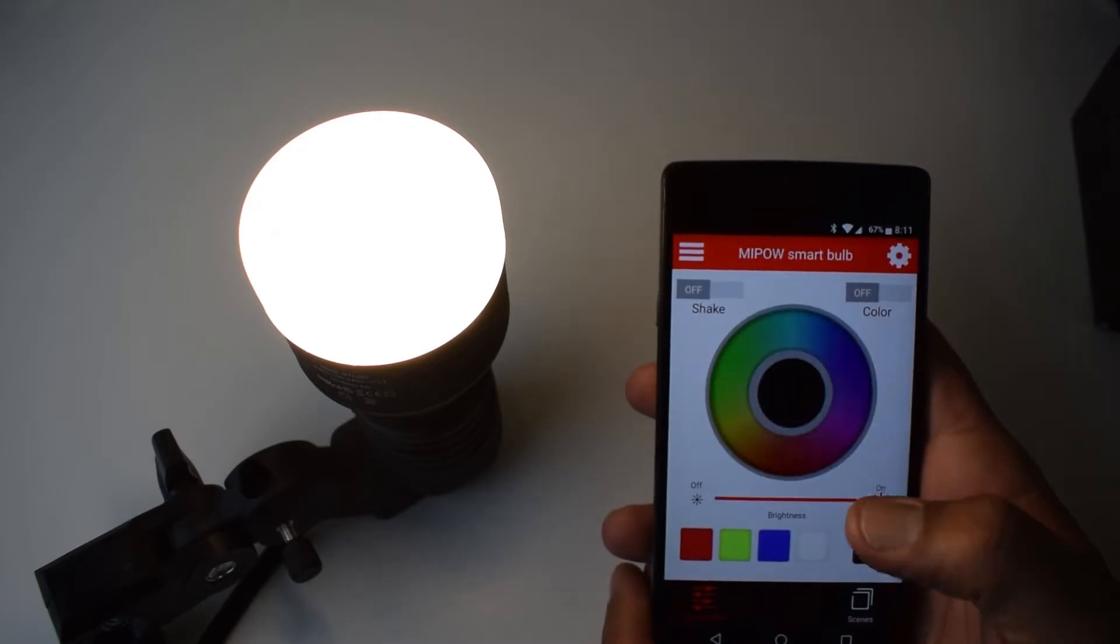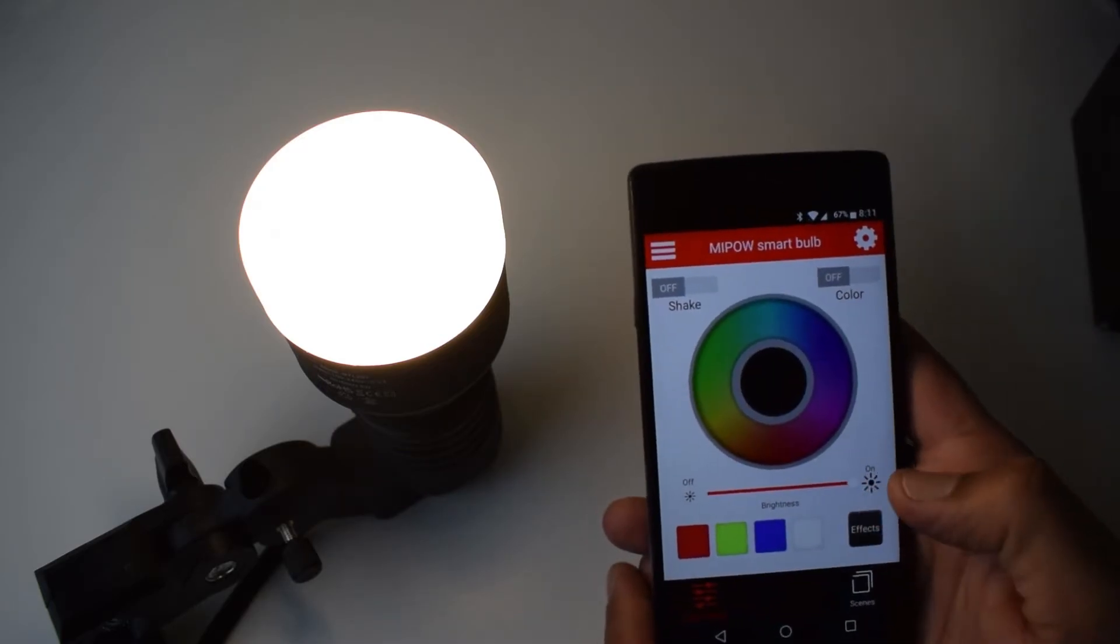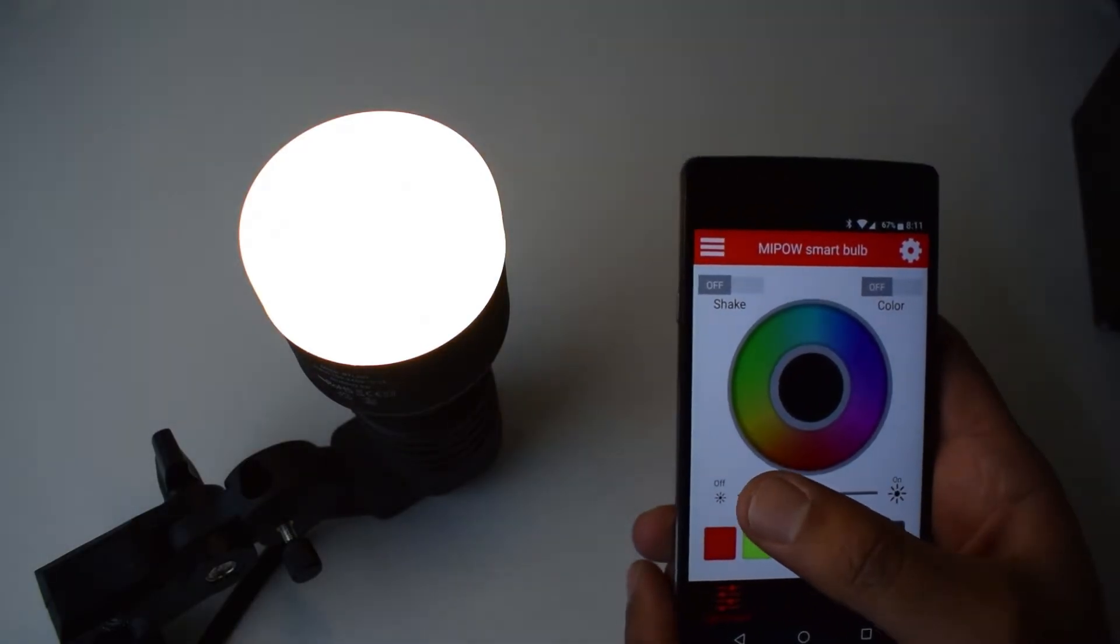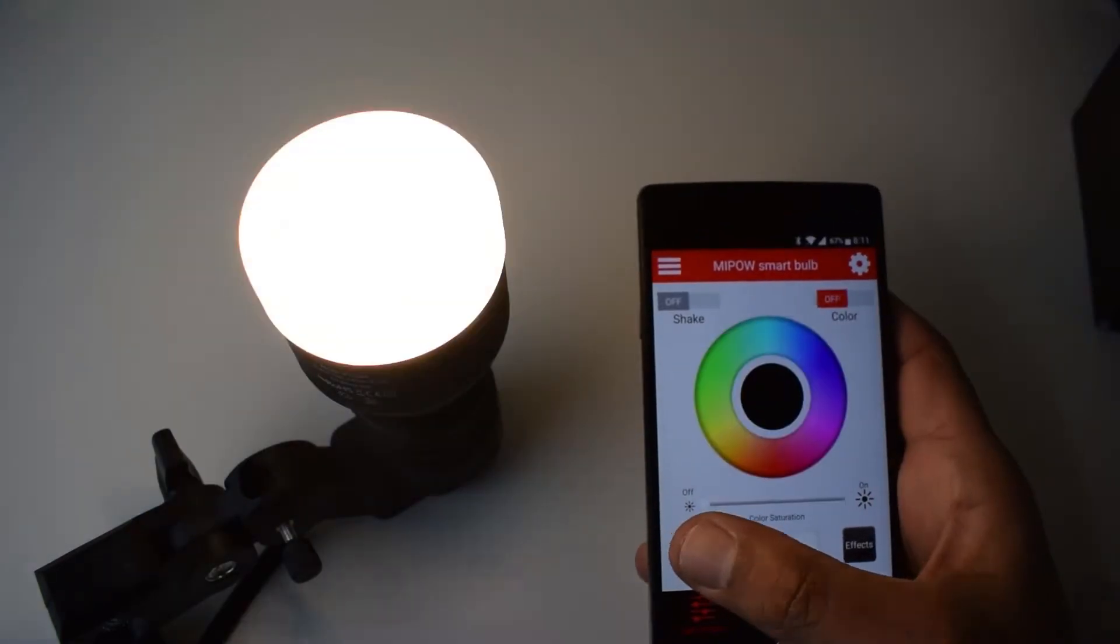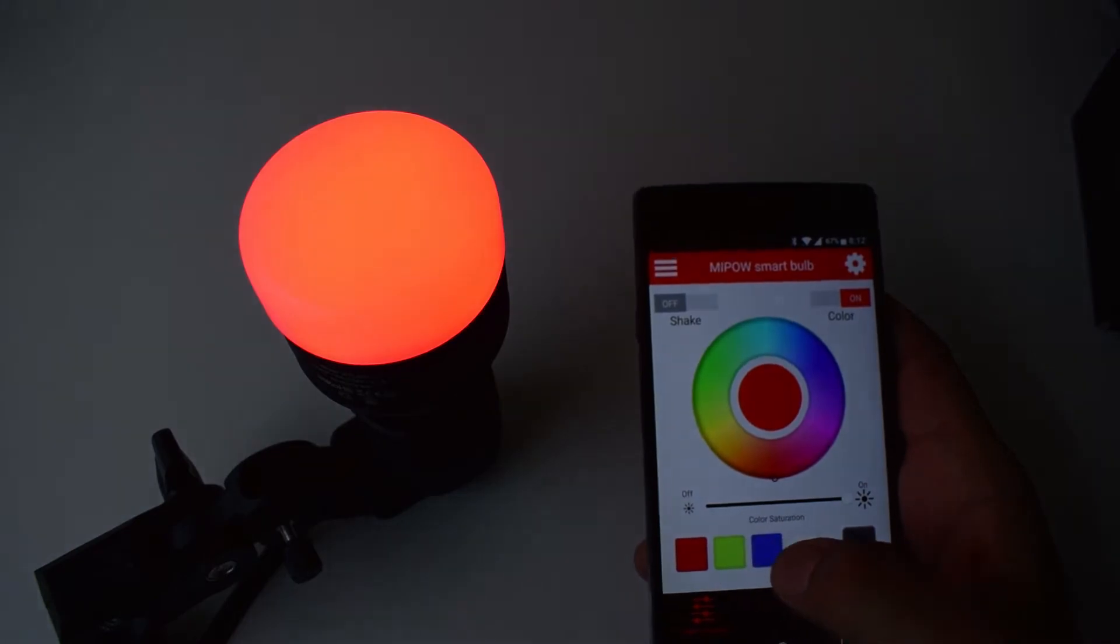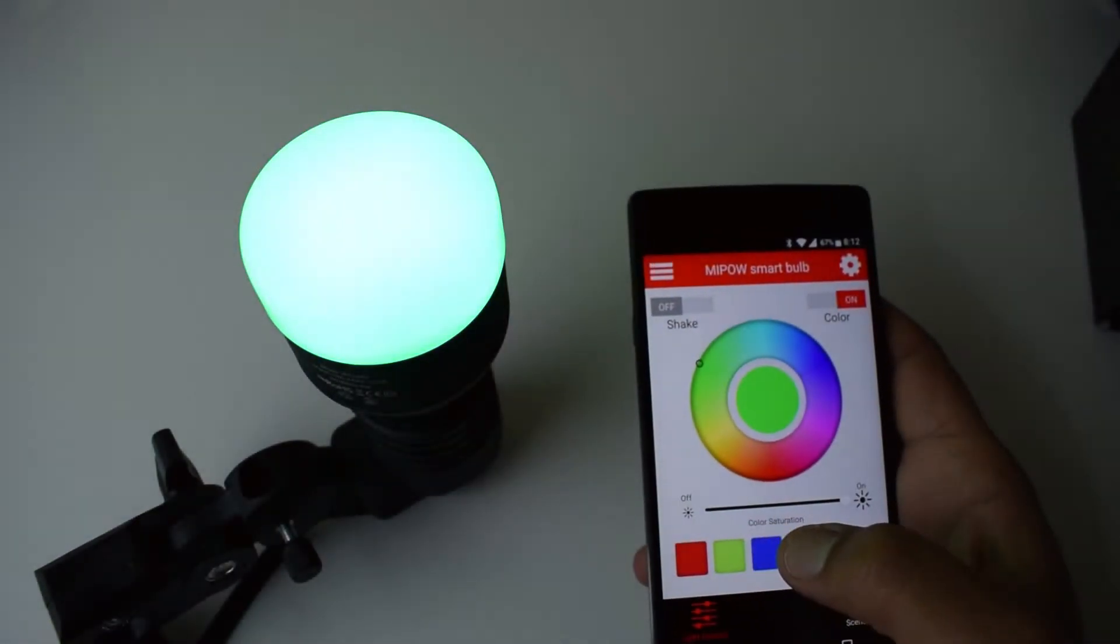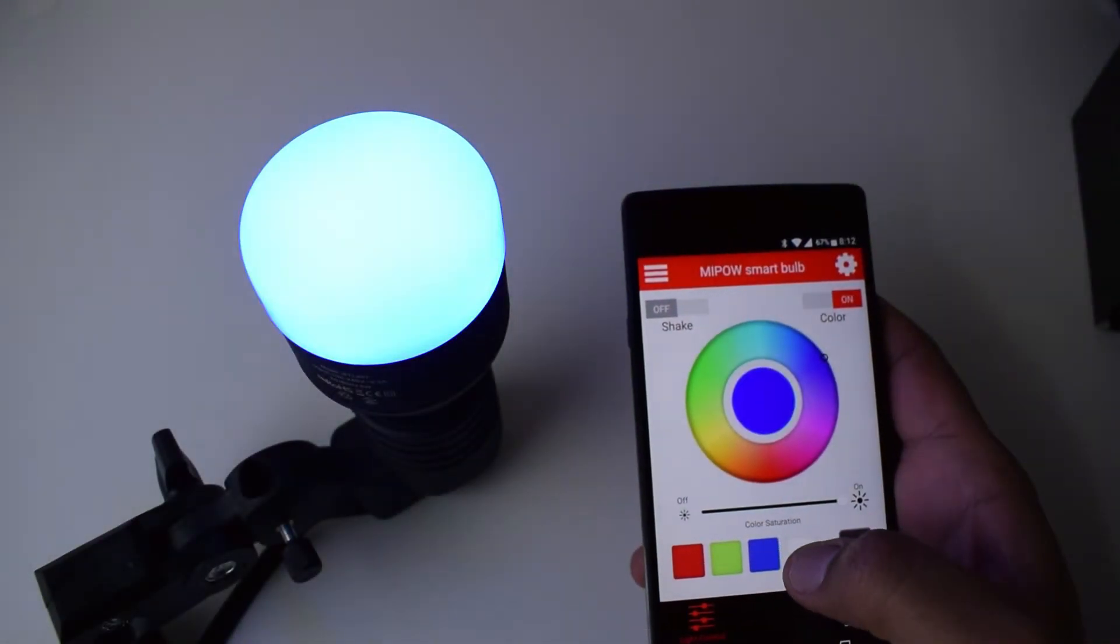Change the brightness, colors, color effects, and you can set the timer also. It has 16 million colors and four effects: pulsing, rainbow, fading, and flashing.